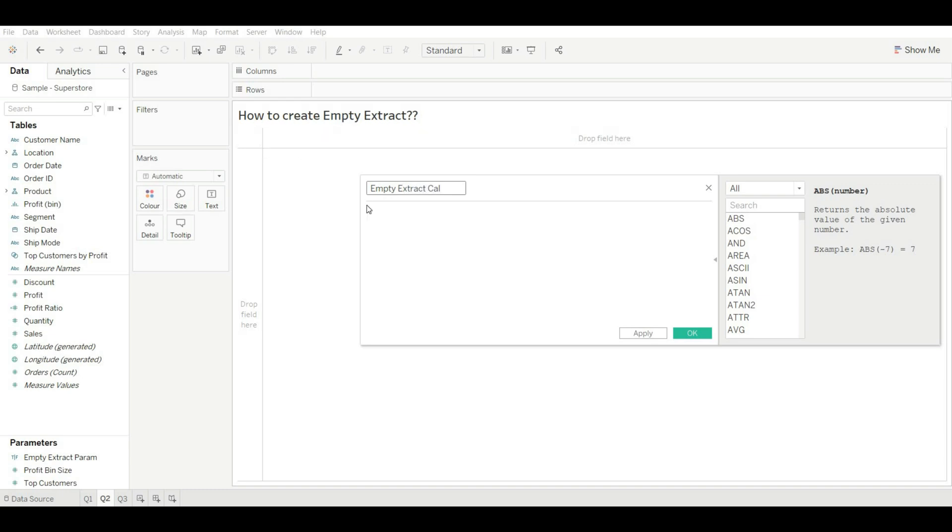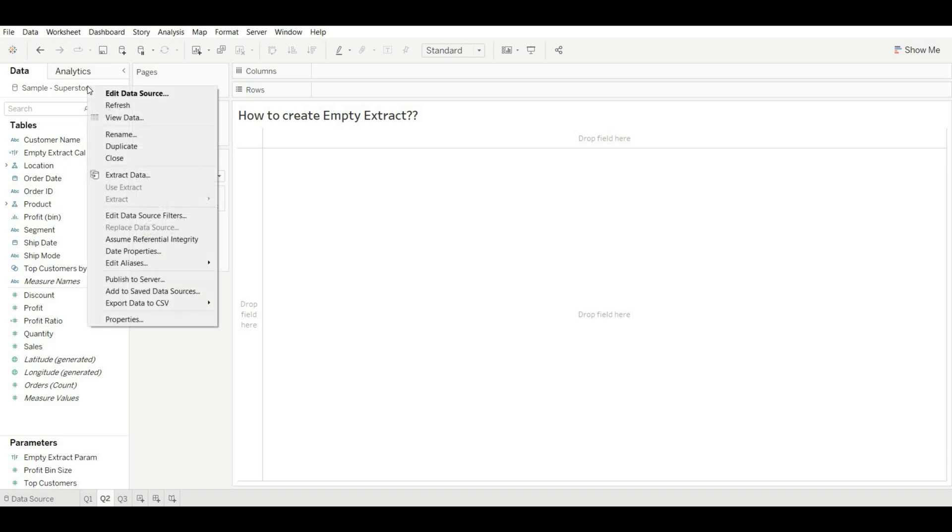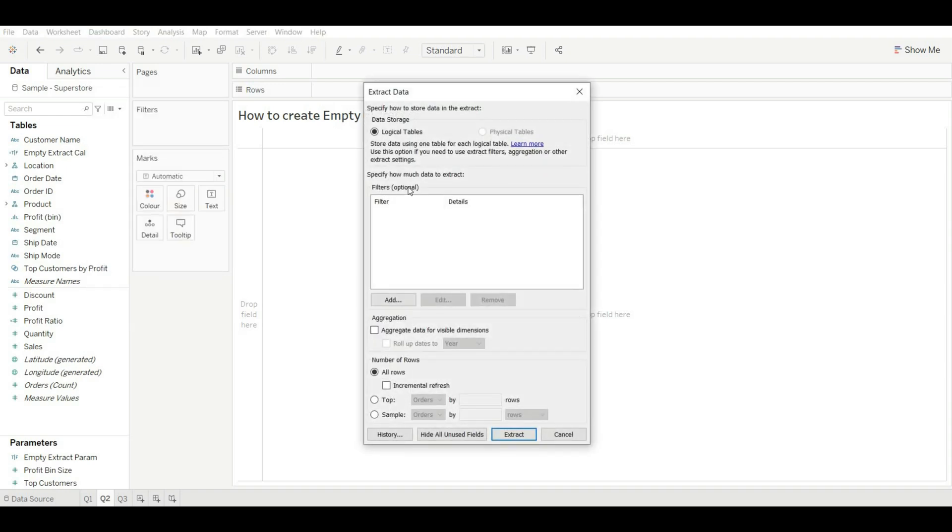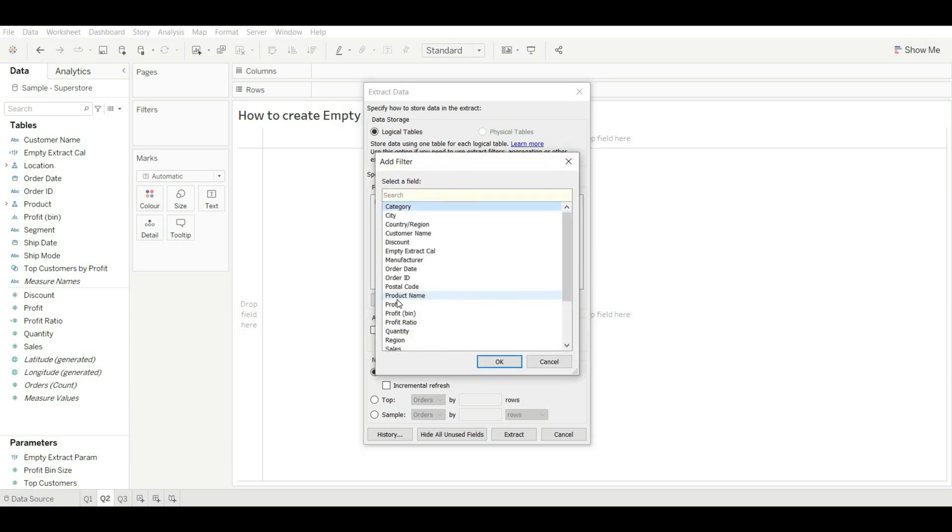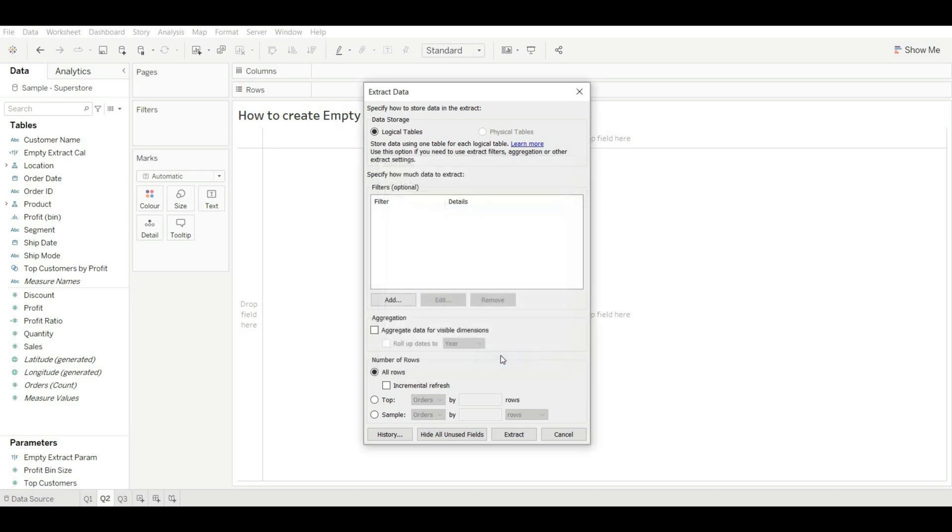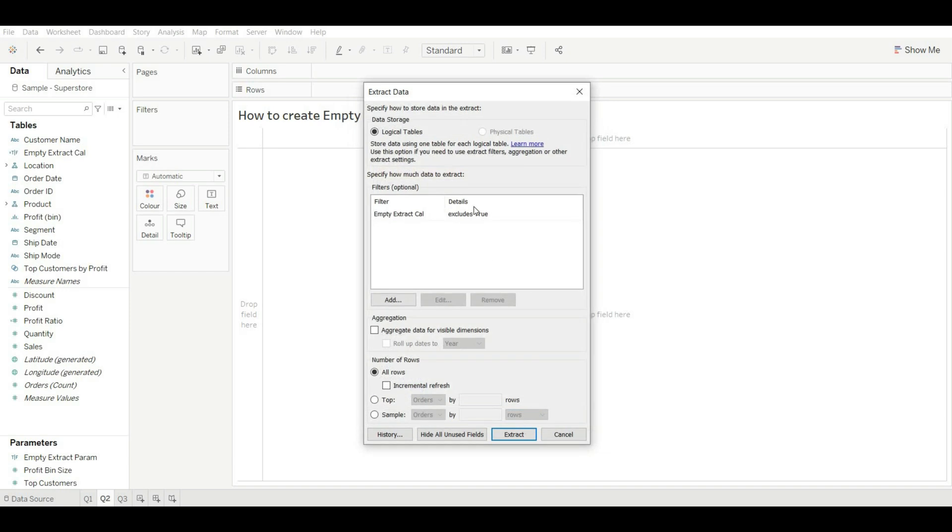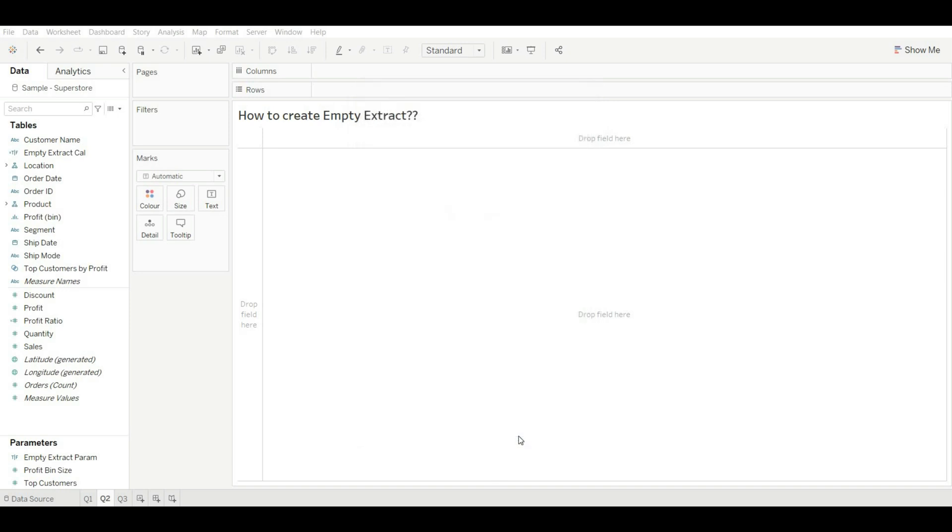Rename it Empty Extract Calculation. Okay, now drag our parameter and click on OK. Now go to our data source, right click on it, and extract data. Okay, and now you can add our calculated field that we created by using parameter, and call it Empty Extract Calculation and click on it. Okay.